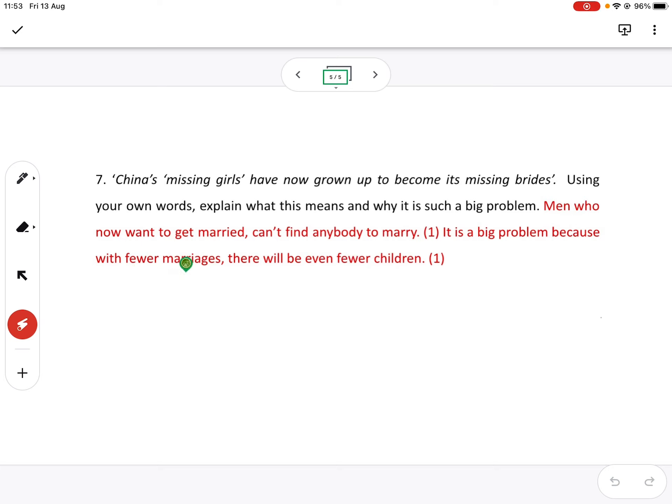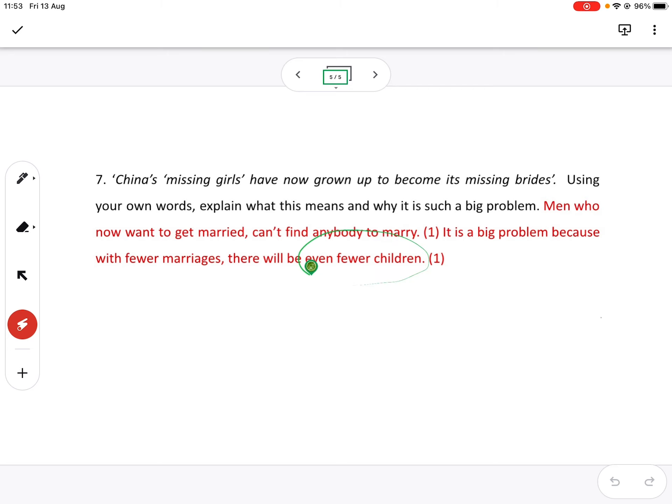Now, China's desperately trying to get people to have three kids because they're seeing the long term effect of this policy. And that's difficult to do because there are not enough women to have children because there are so few women in China.